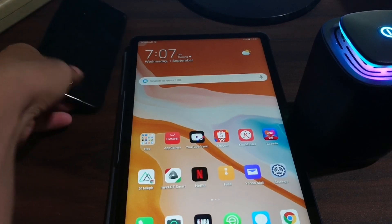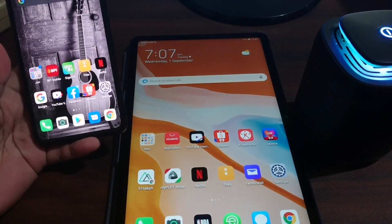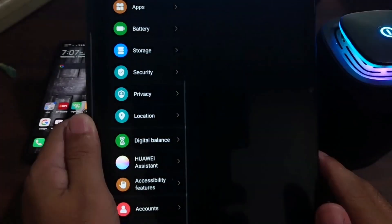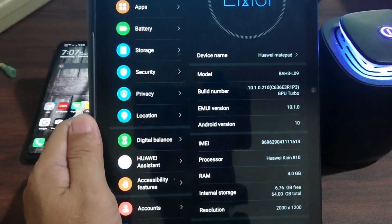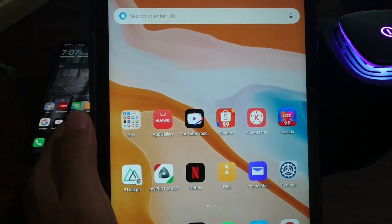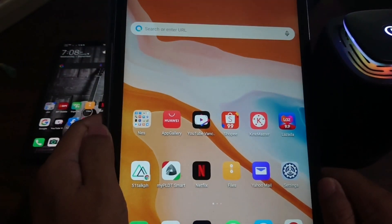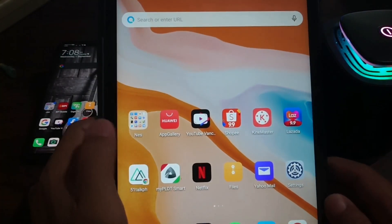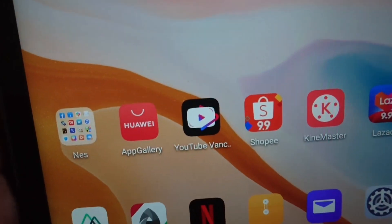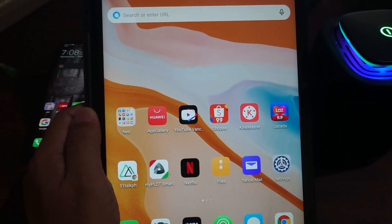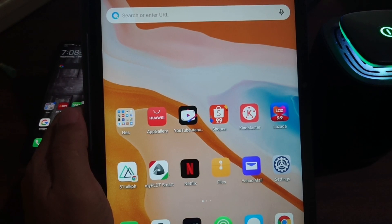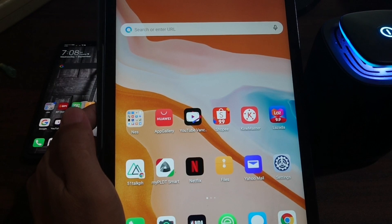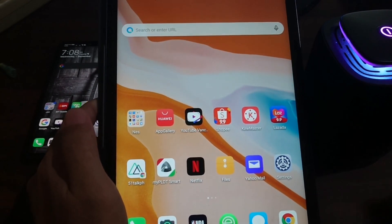Especially the tablets and smartphones, the issue is the lack of GMS. I have a Huawei MatePad 10.4, and in this tablet there's no Play Store. You can download some applications like Facebook from the Huawei App Gallery, but unfortunately a lot of applications don't work properly. In this video I will show you how to make GMS work on a Huawei device — stay tuned and let's get into it.